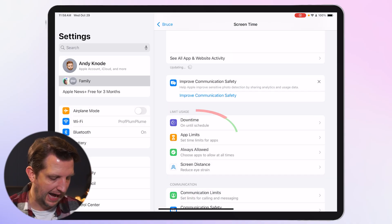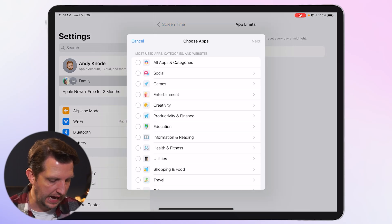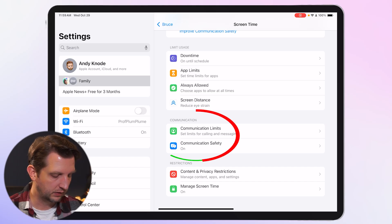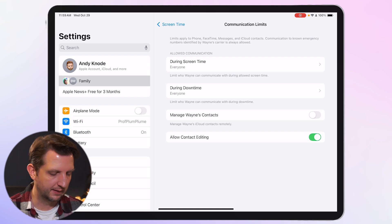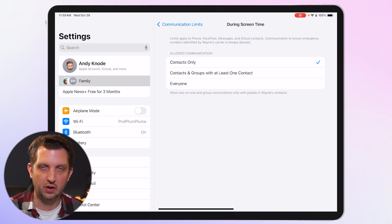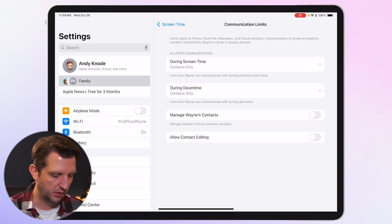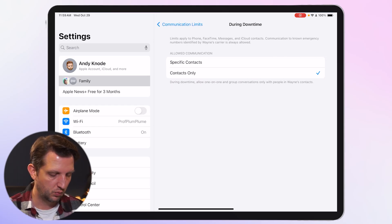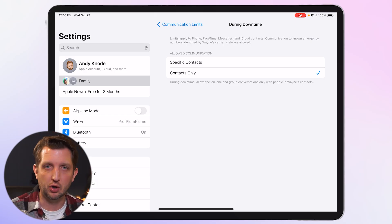Right below Downtime you have App Limits, where you can add time limits to specific apps. There's also Communication Limitations — click that, and under Allow During Screen Time select Contacts Only, so they can only talk to people in their contacts. During downtime, keep that on Contacts Only as well — you can even restrict it to specific contacts like mom, dad, or grandparents.